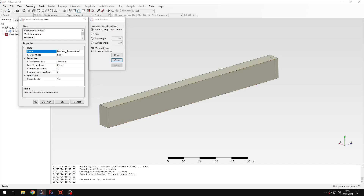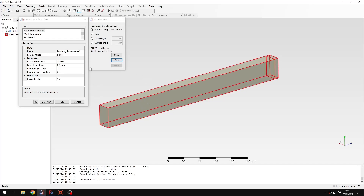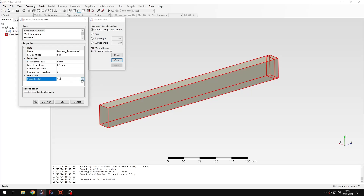Let's select the whole beam and now I can specify the maximum element size, which will be 6 mm in this case. I will also disable second-order elements because I will generate a hex mesh and linear elements will be sufficient in this case.